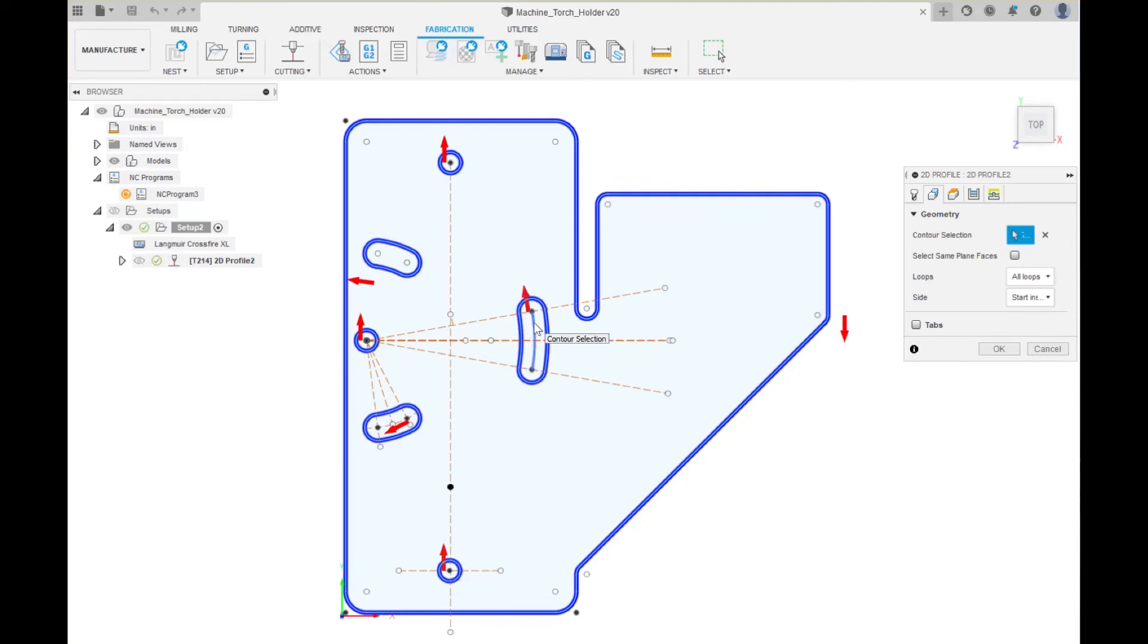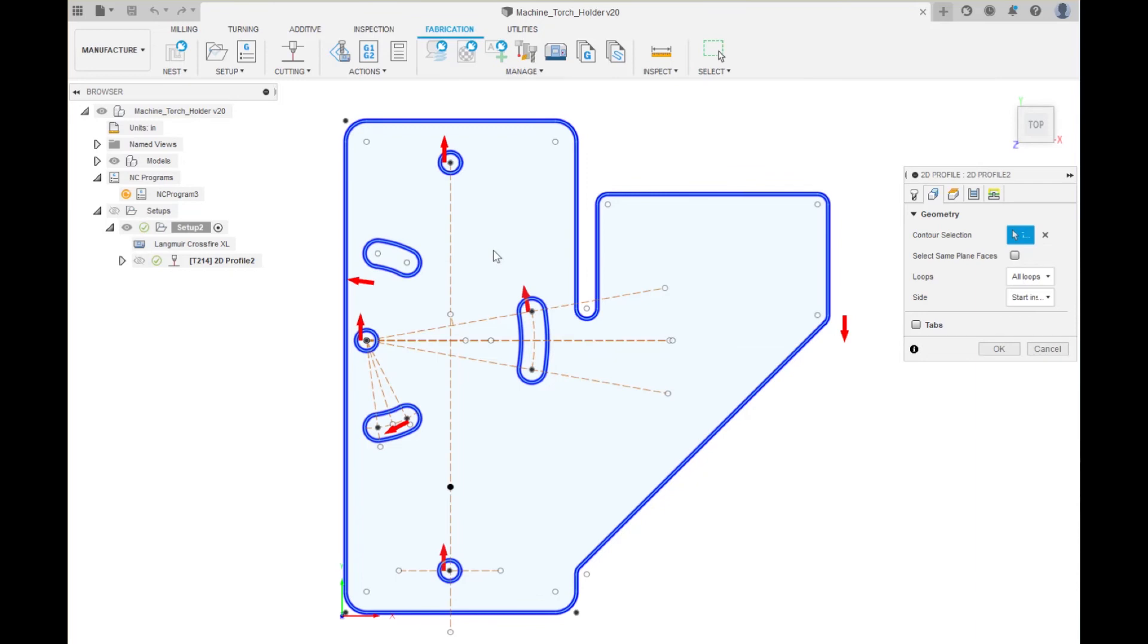The only thing we do not know is this thing right here. So let us try and just click that and see if we can reverse the direction. Look at that. I am clicking it and nothing is happening. So that is a latent software problem in Fusion 360.